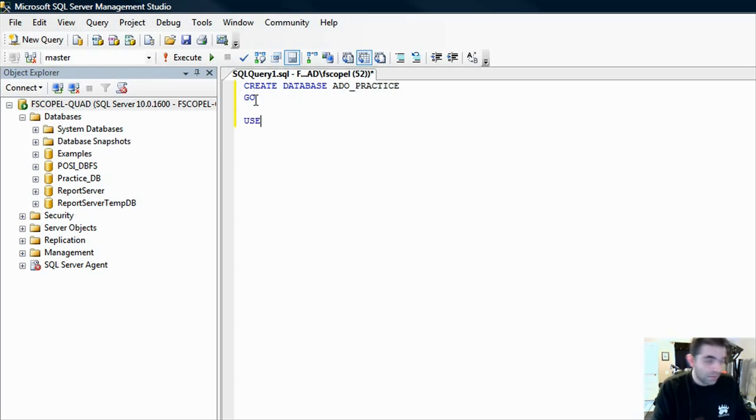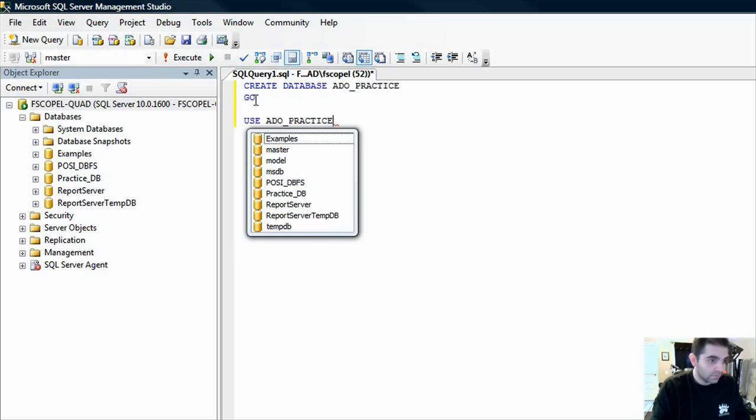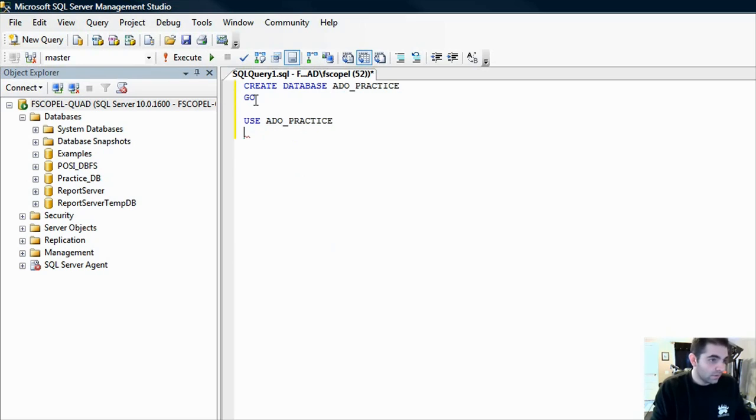We have to create a table in this new database, so let's do use ADO practice, and then we're going to create a table here. Let's put another go in there.